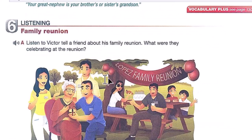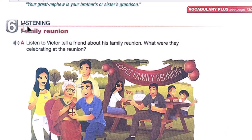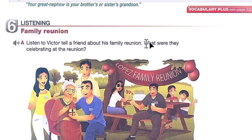Let's finish with the listening exercise: 'Family Reunion.' Page 8, Exercise 6, Part A — listen to Victor tell a friend about his family reunion. The question is: What were they celebrating at the reunion?